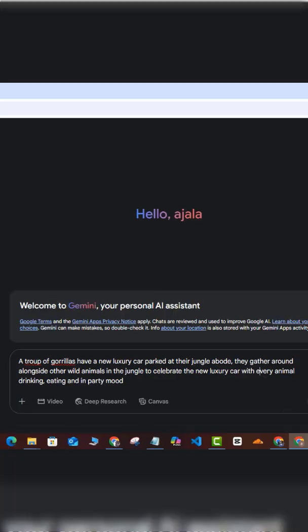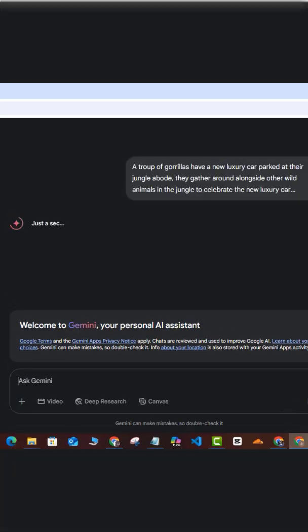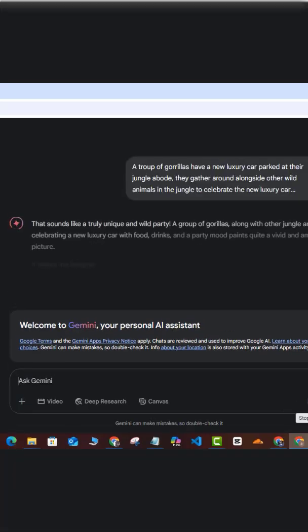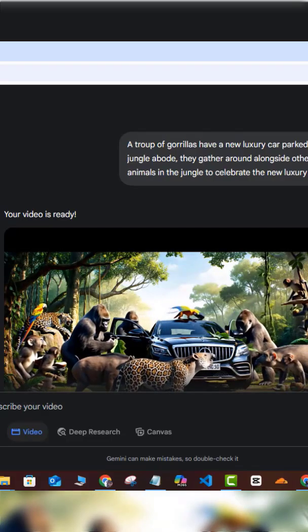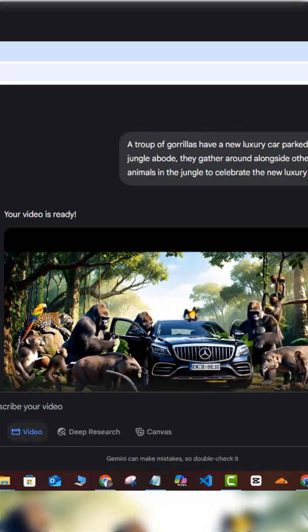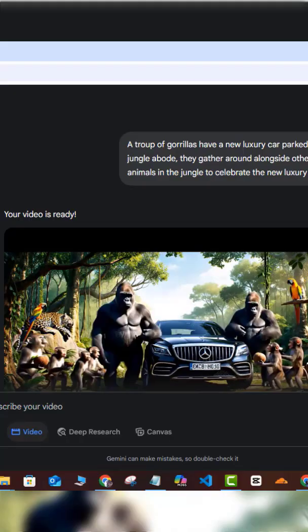I'm just going to go ahead and enter this prompt, and we're going to wait for a few seconds and see what this gives us. Okay, so this is not bad if you ask me.